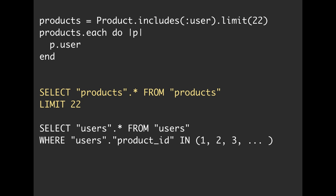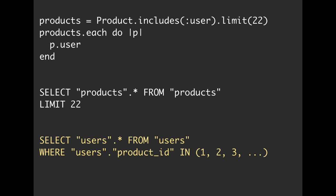First off, we're going to run this query and select our 22 products. We're going to limit it to 22. And then once we've done that, we're going to pull all of our users that have a product ID. Here we're going to use that IN query syntax to pull all of those users. That's really convenient. It's pretty quick. It's called a subquery.